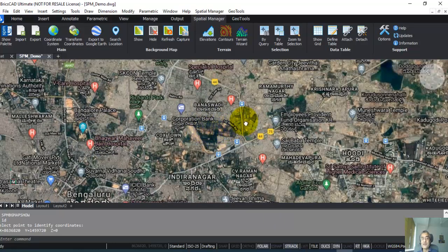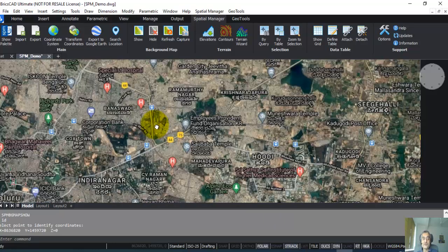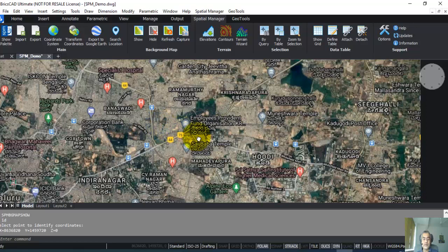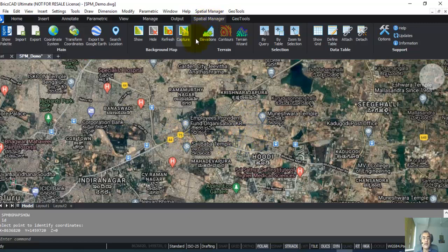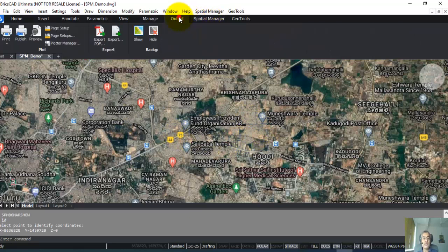The next thing I want to show you is how to extract elevations and create contours out of it. But before we do that, let us pause a bit to see the different ways in which you can enter the Spatial Manager commands.